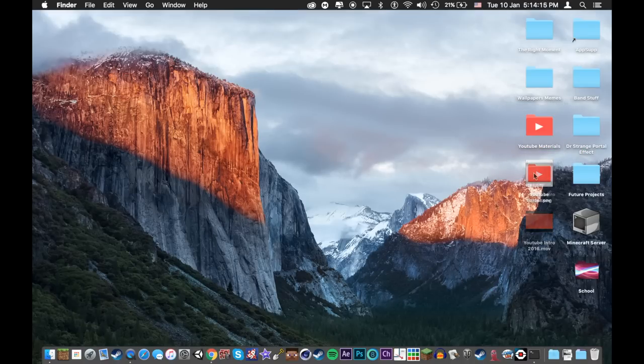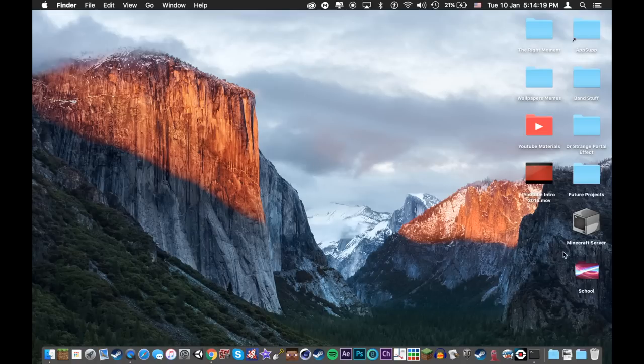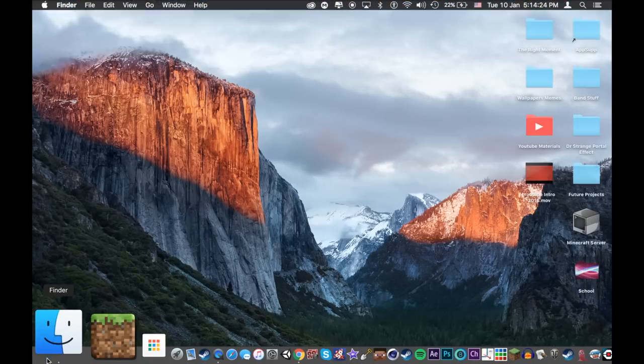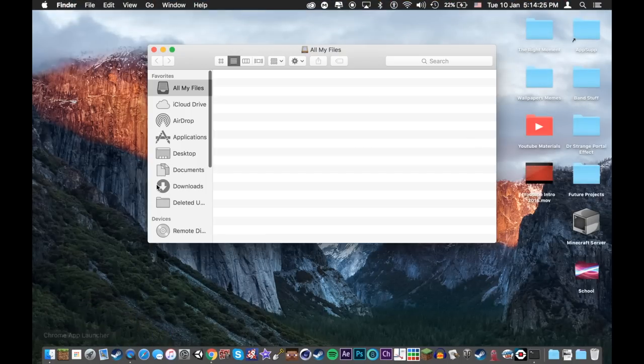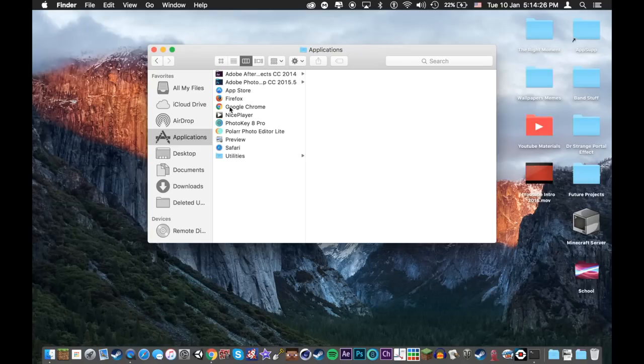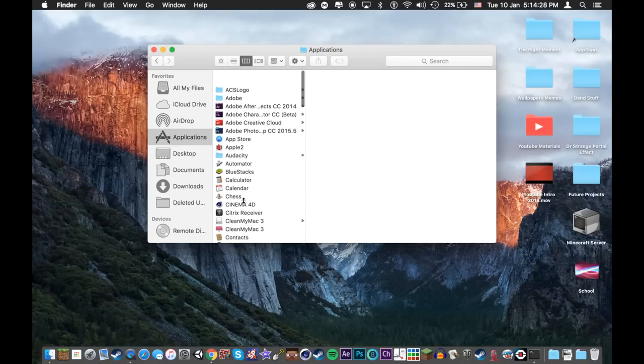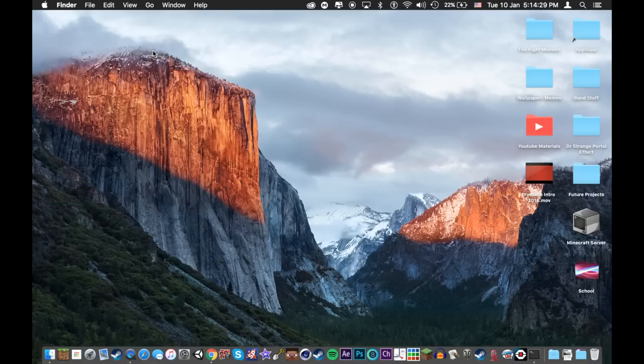Pretty cool, right? And you can do this with any file anywhere. It doesn't have to be on your desktop. It can be in finder too. You can go to applications. You can re-icon any of your applications. Now for trick number four.